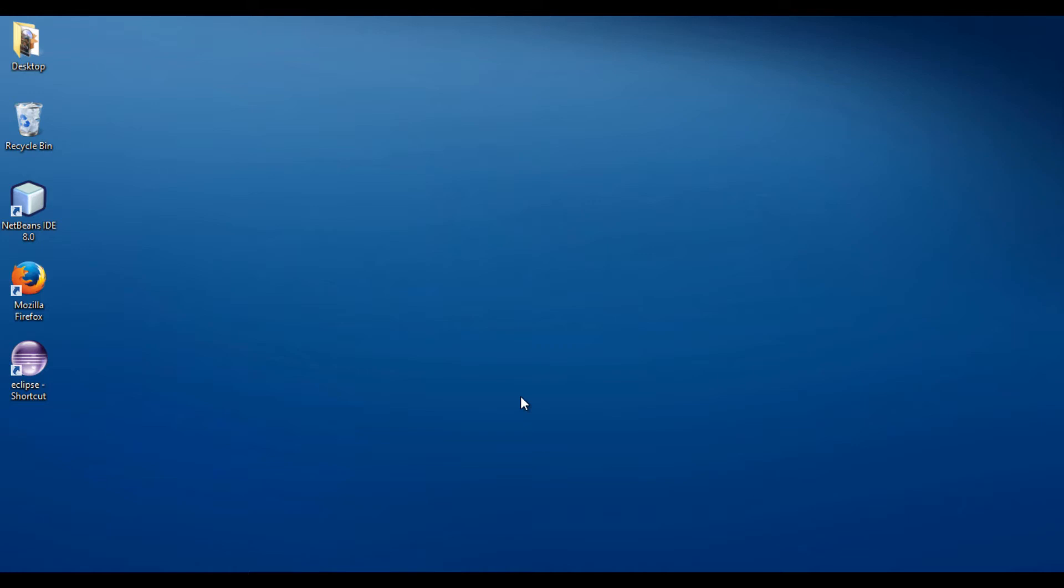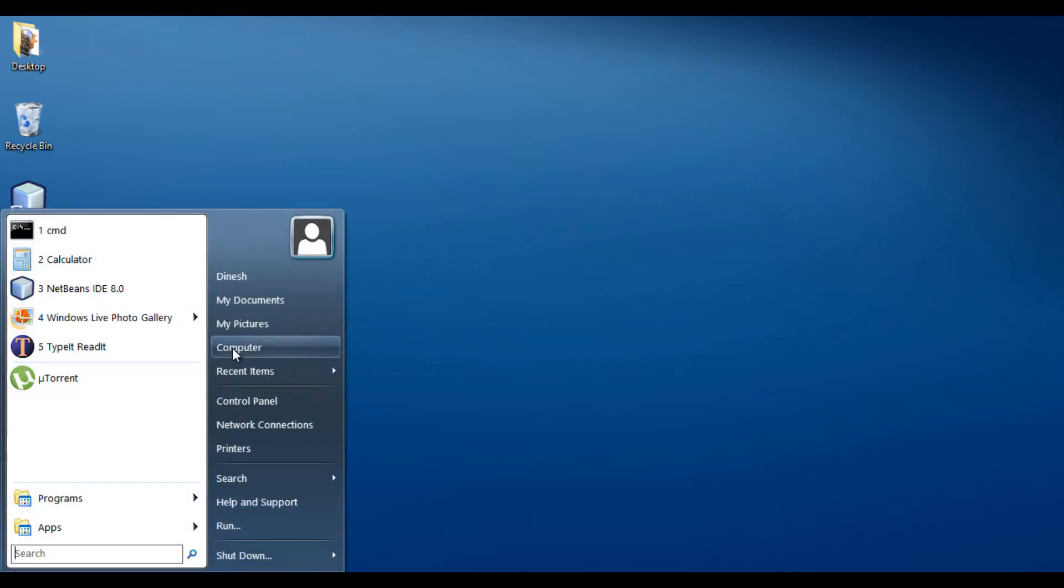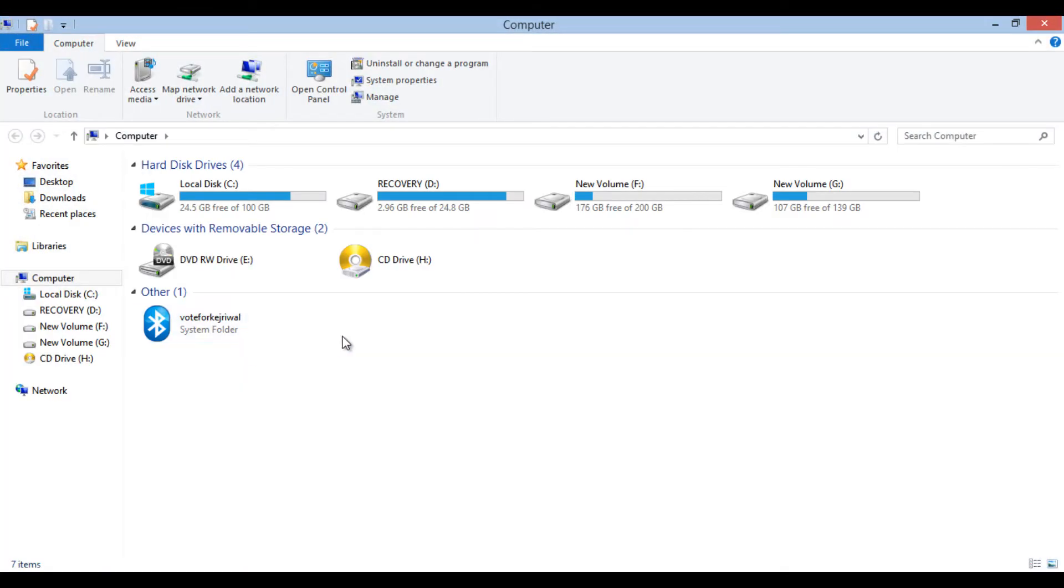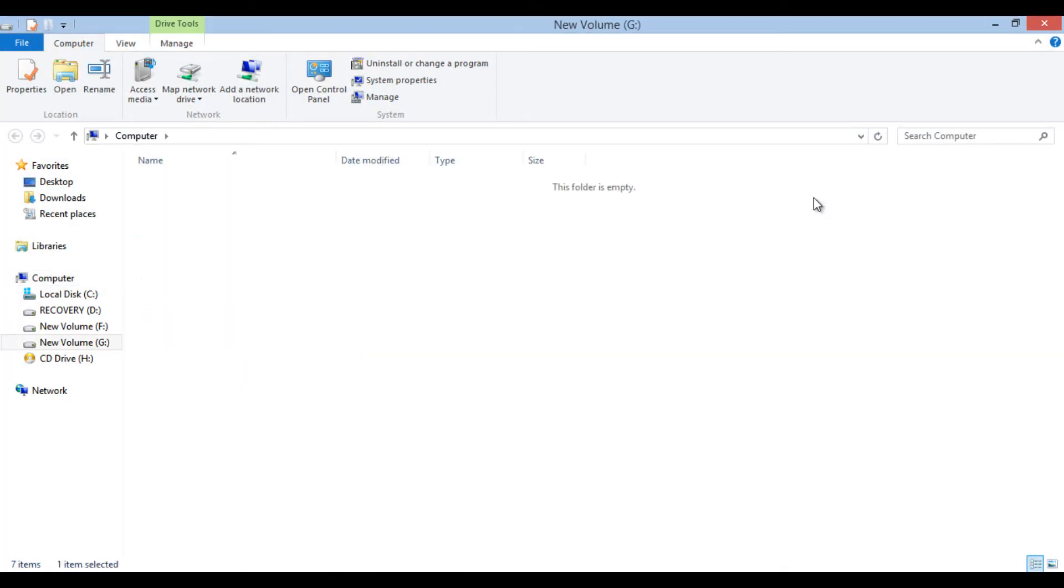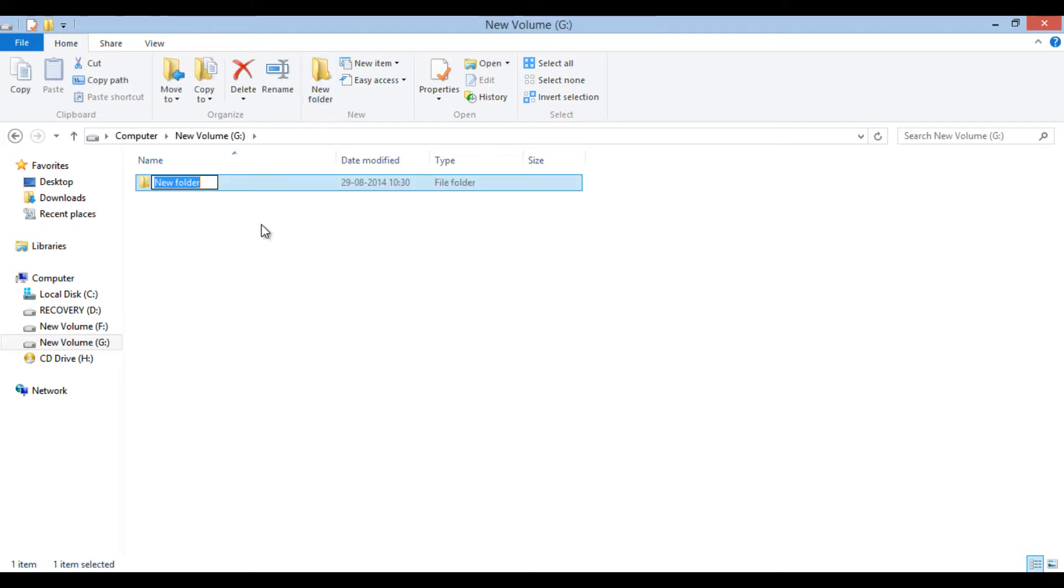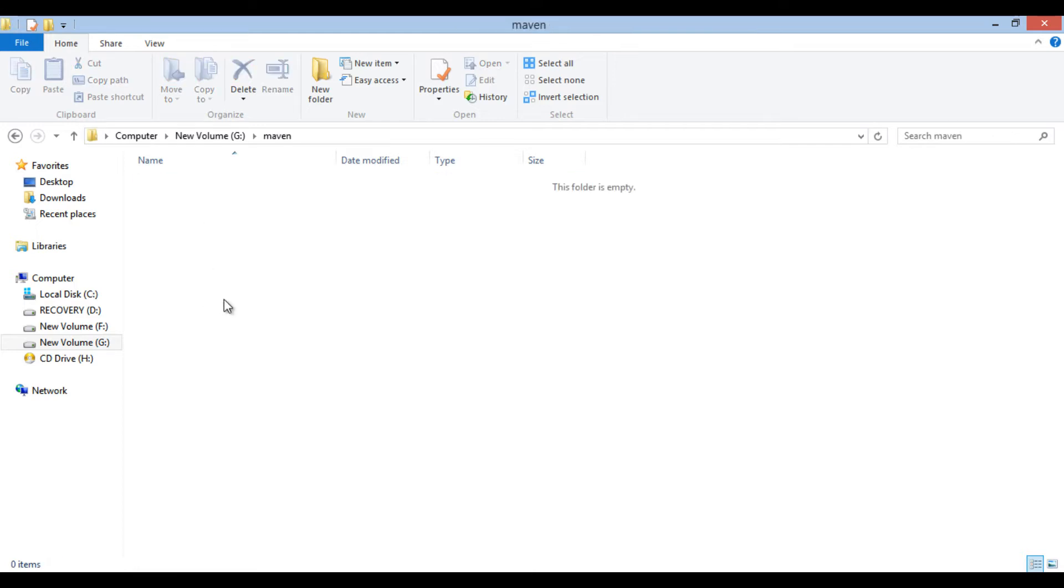Let's move ahead and create a simple Java project through Maven. Go to start and right click on computer. Go to a path where you want to create Java project. Here, I choose G Drive and in G Drive I create a folder by name Maven. And inside this Maven folder I want to create a Java project.